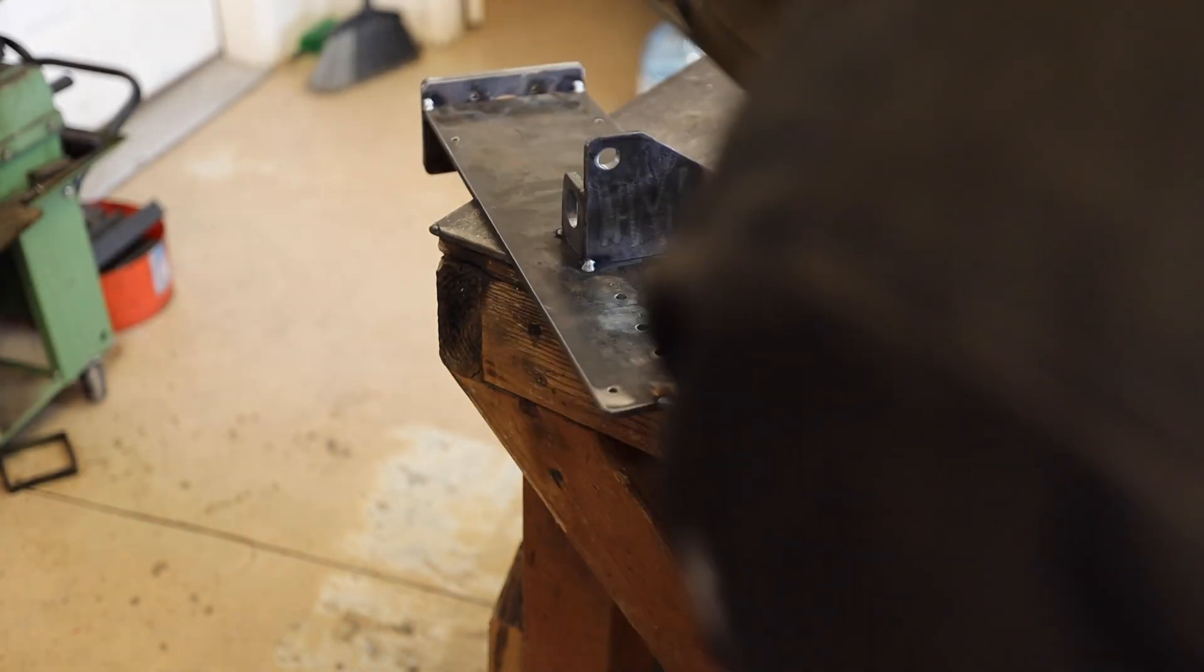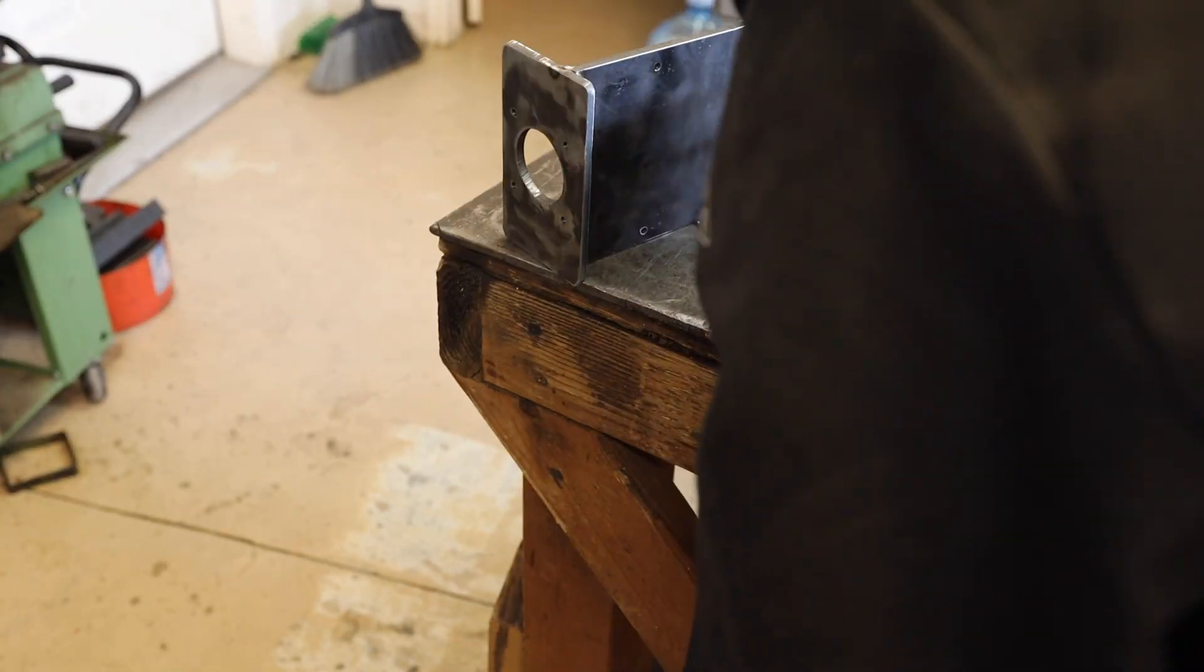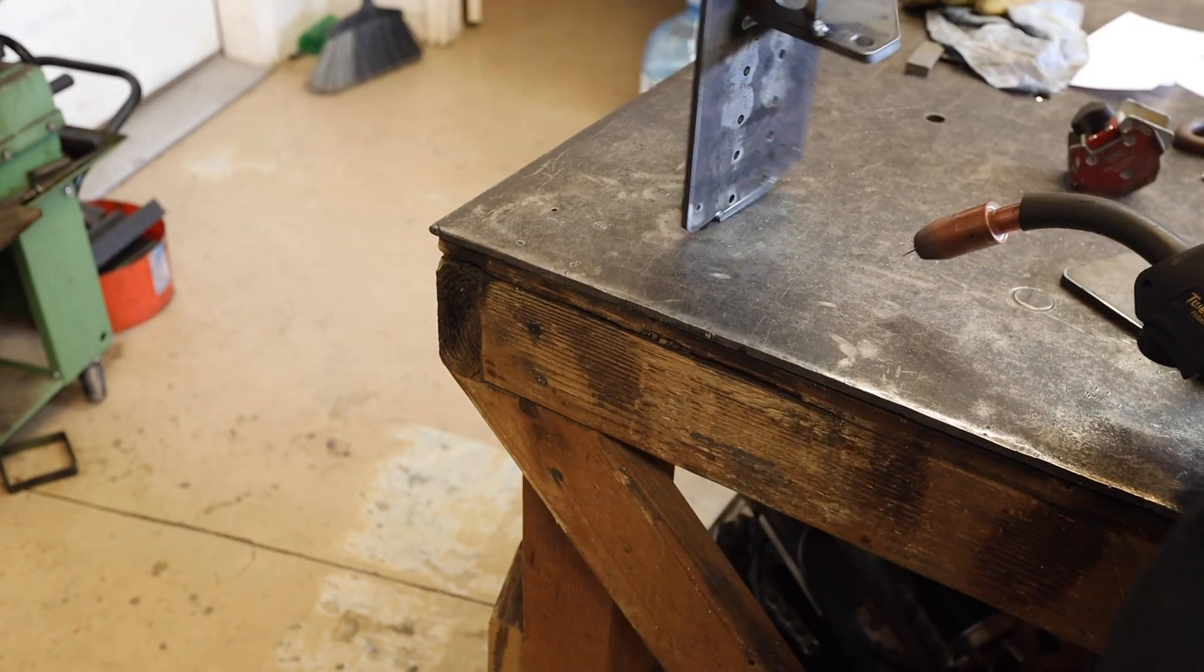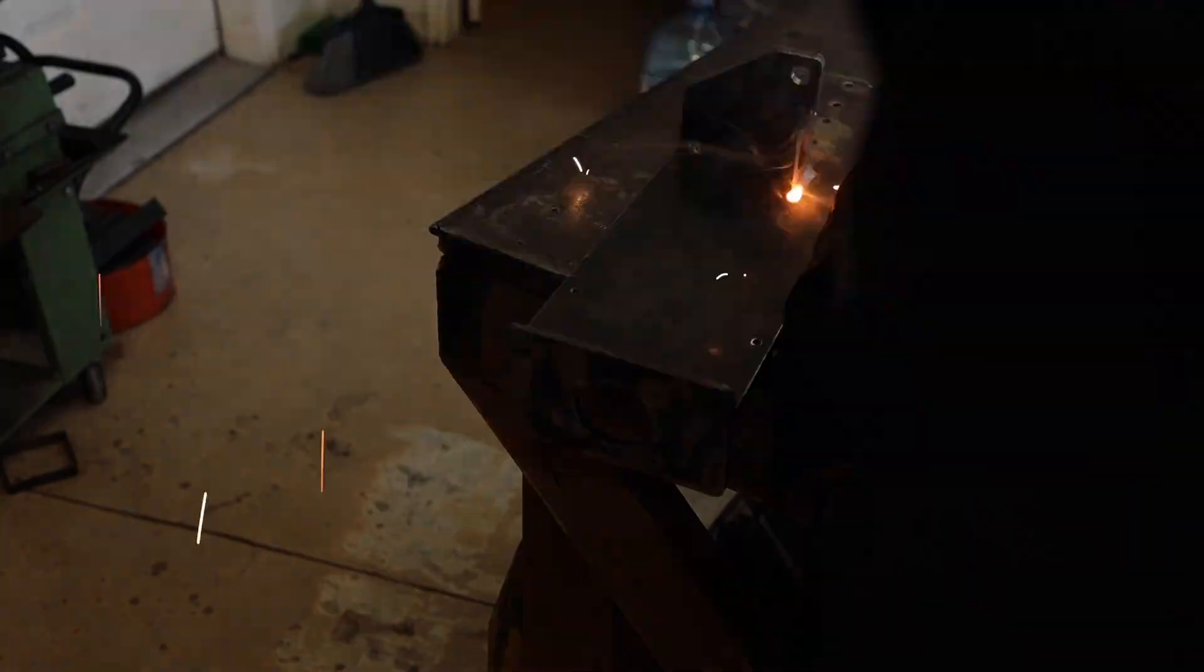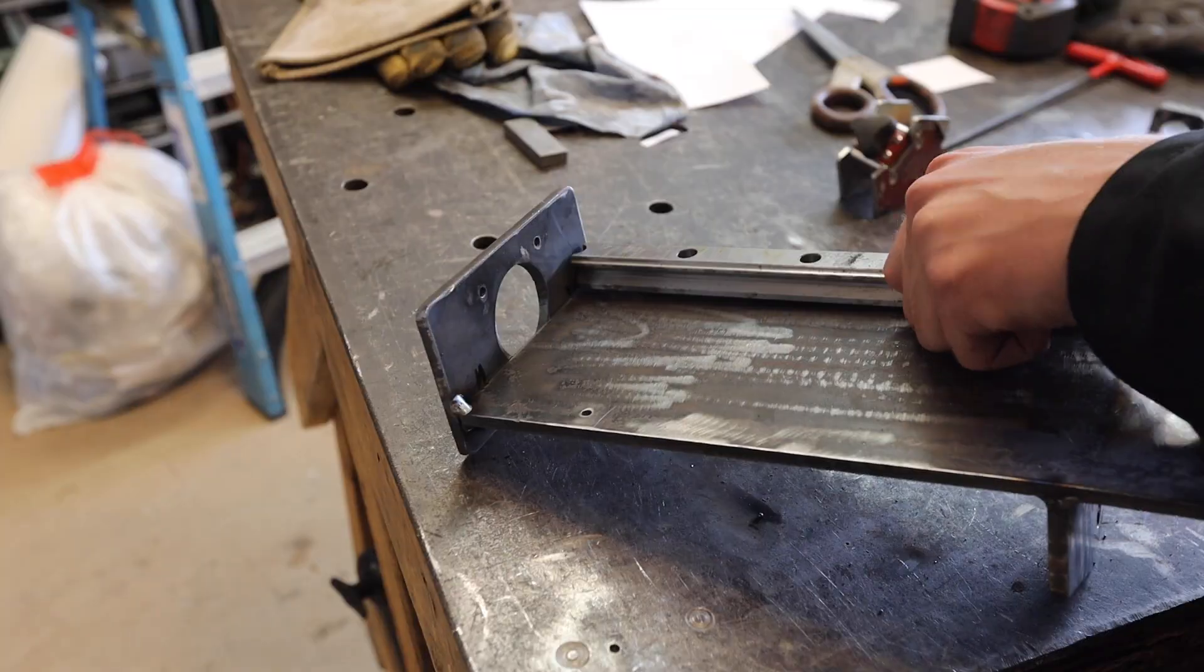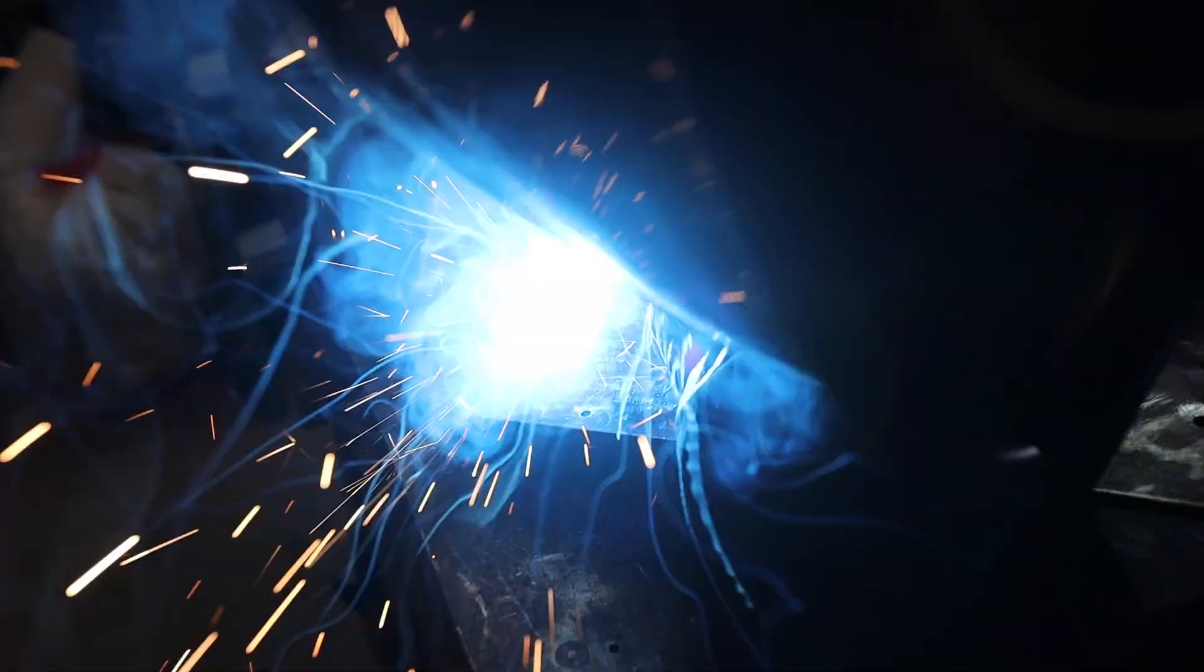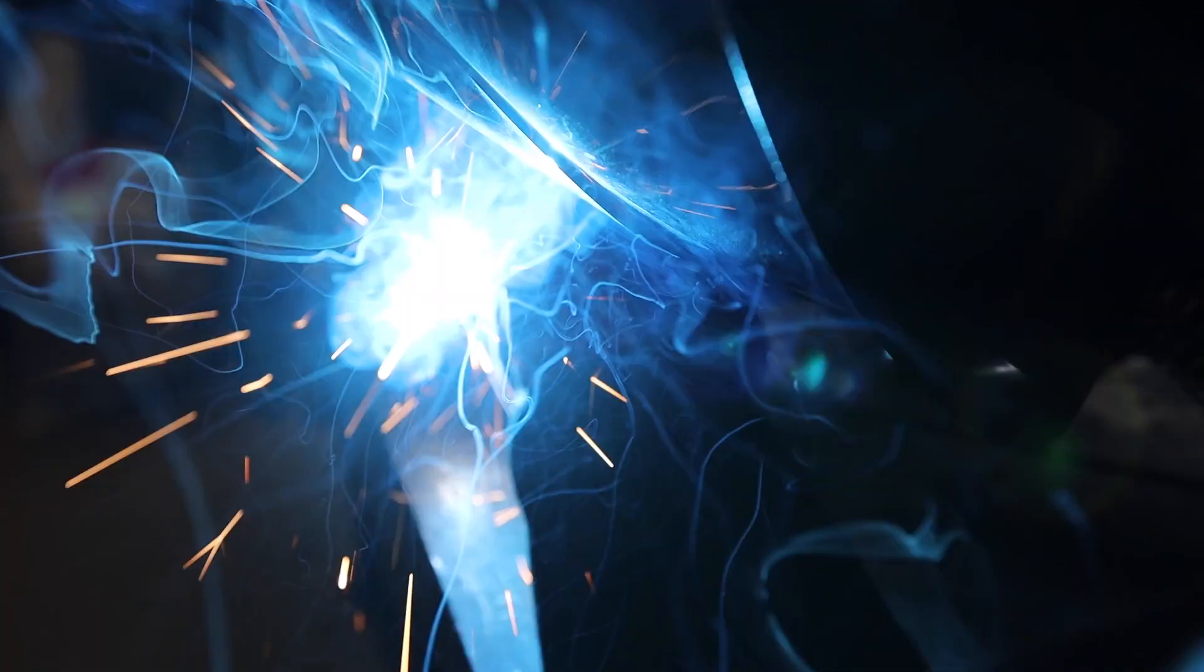After checking that everything fit and worked, I welded the assembly. I also didn't weld the bolt holes for the top motor mount. Here you can see why I tapped them instead of just having a nut on the back.